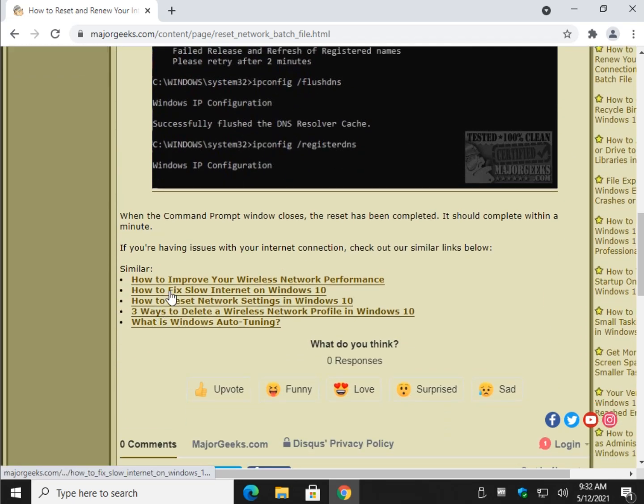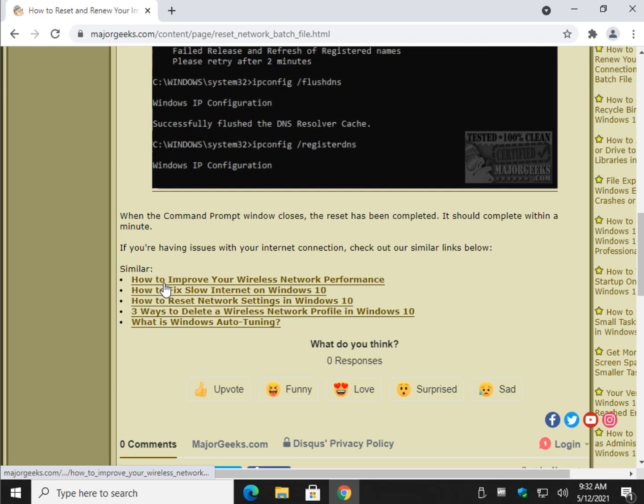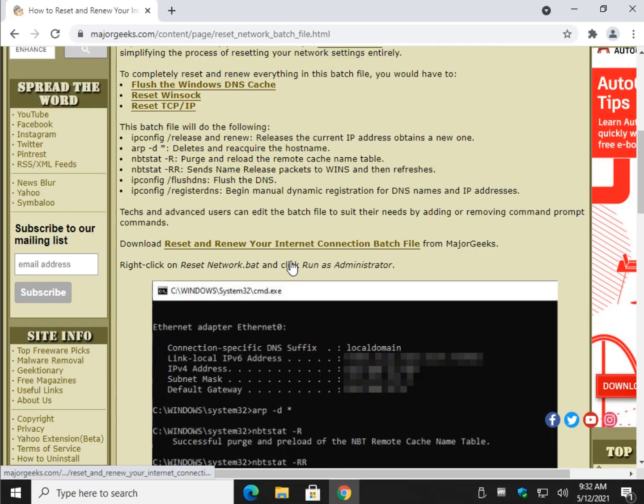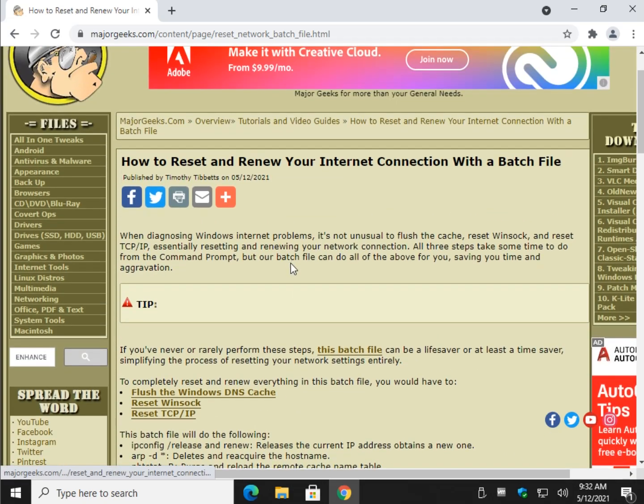Also, as always at the bottom of the tutorial there are some great tips here. I love this how to improve your wireless network performance, slow internet, reset network settings which you can do right through settings in Windows 10.